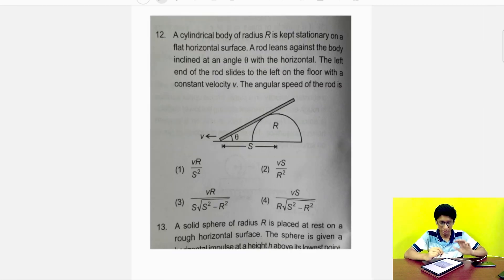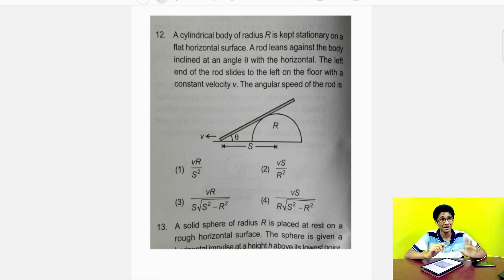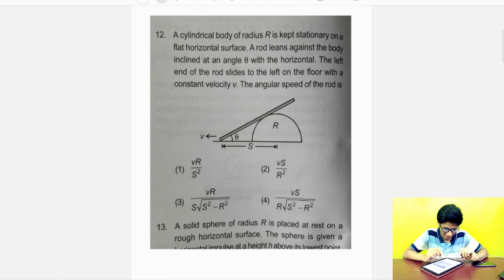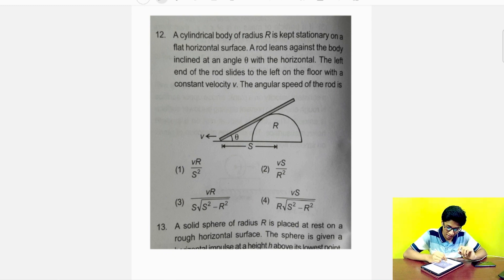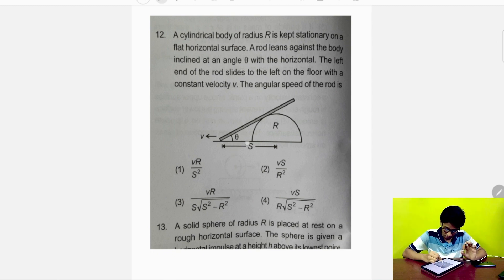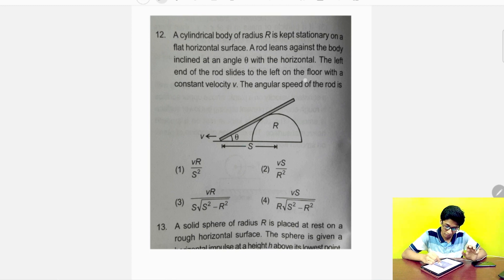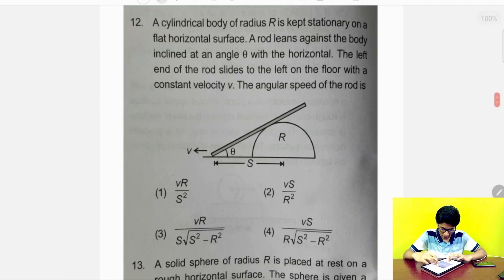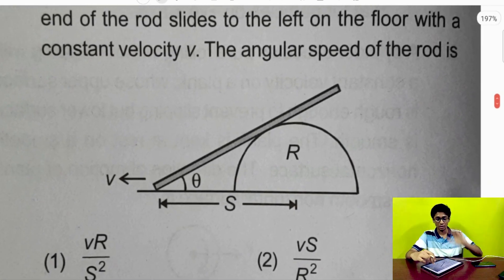Here is the question — I'll give you a tip at the end. A cylindrical body of radius r is kept stationary on a flat horizontal surface. A rod leans against the body, inclined at an angle theta with the horizontal. The left end of the rod slides to the left on the floor with constant velocity v. Find the angular velocity of the rod.